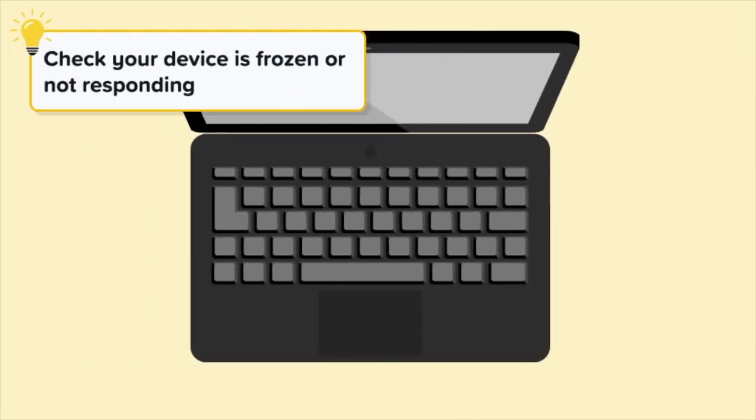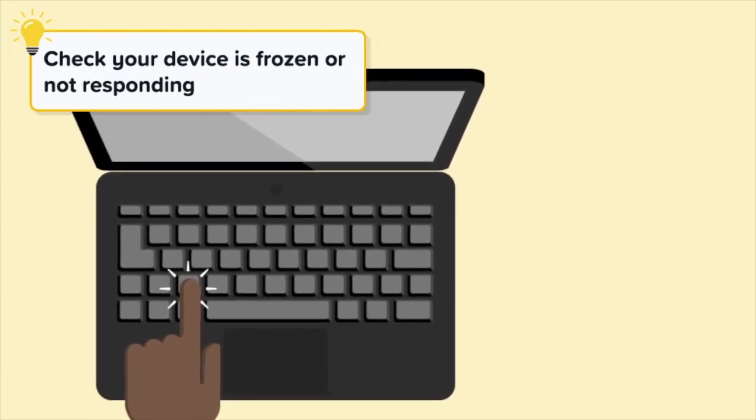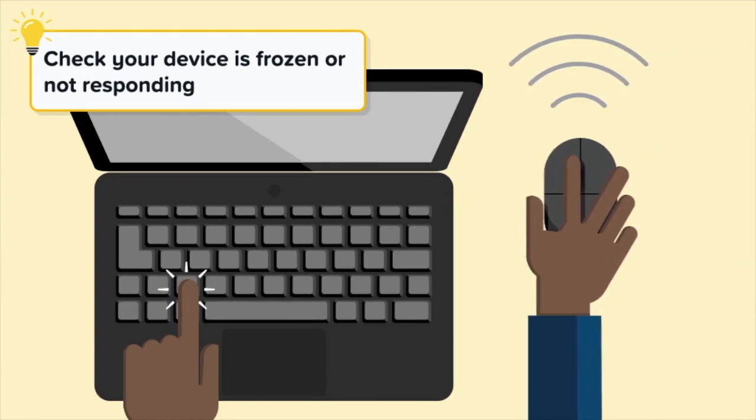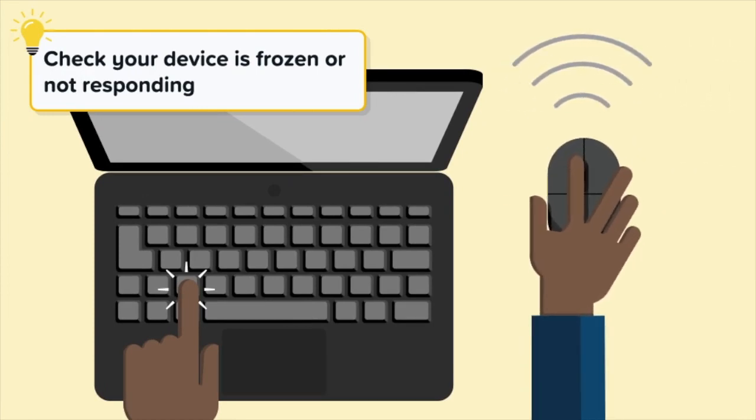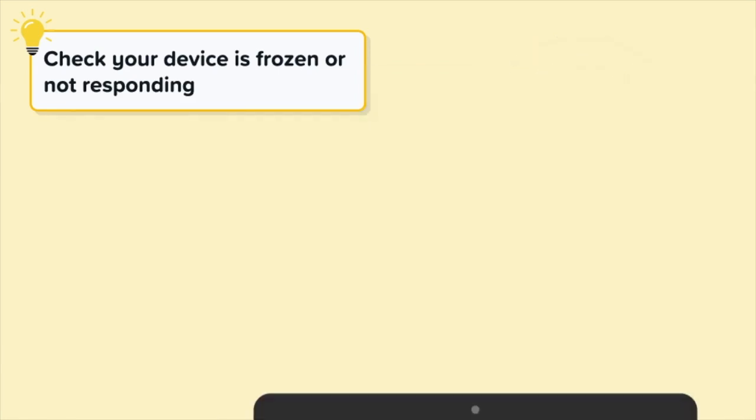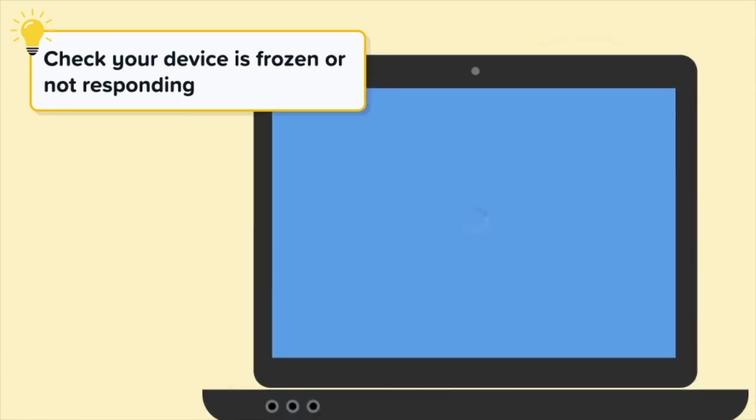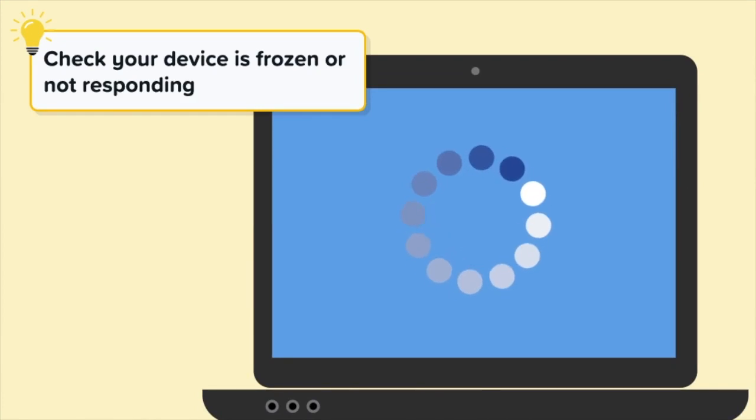First, check if your device is frozen or not responding. Press a key on the device or try moving your cursor. If your device does not respond, it is likely frozen. Look for a loading icon. If the loading icon stays on the screen for a while, it is likely the device is frozen.